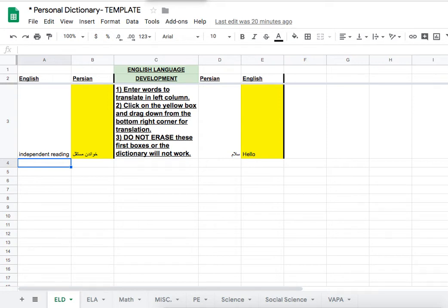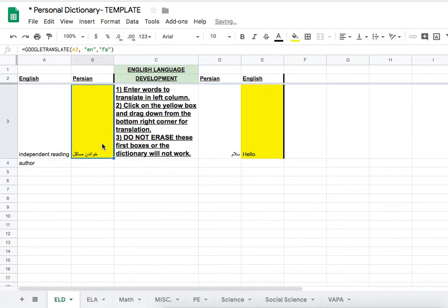To use the personal dictionary, a student would type in the word that they needed, and then click from the box above and drag down to get the translation.